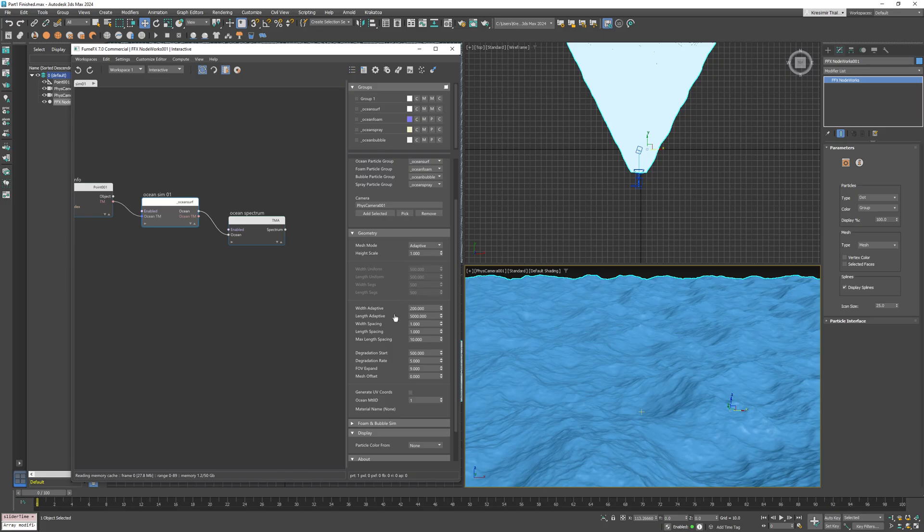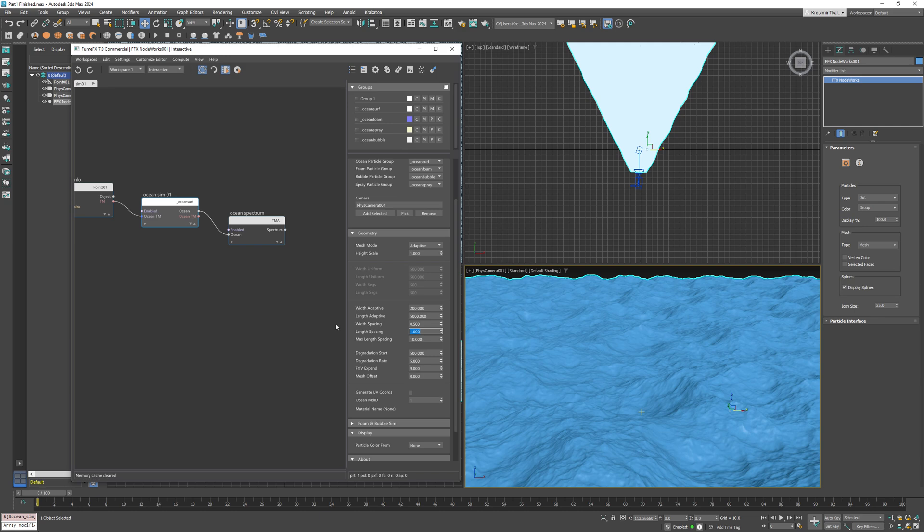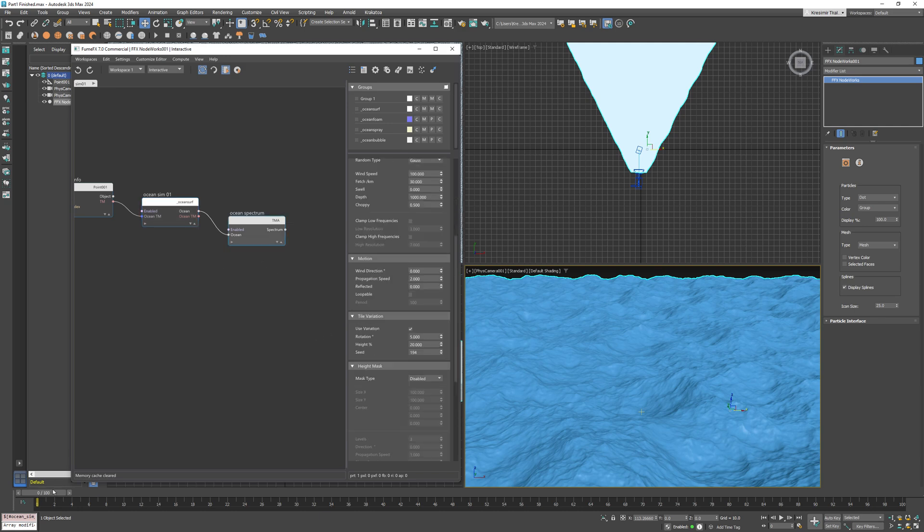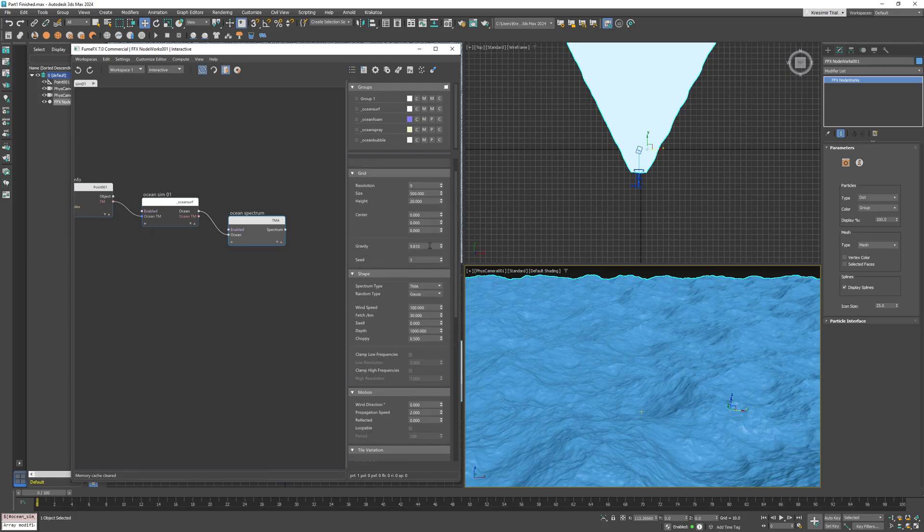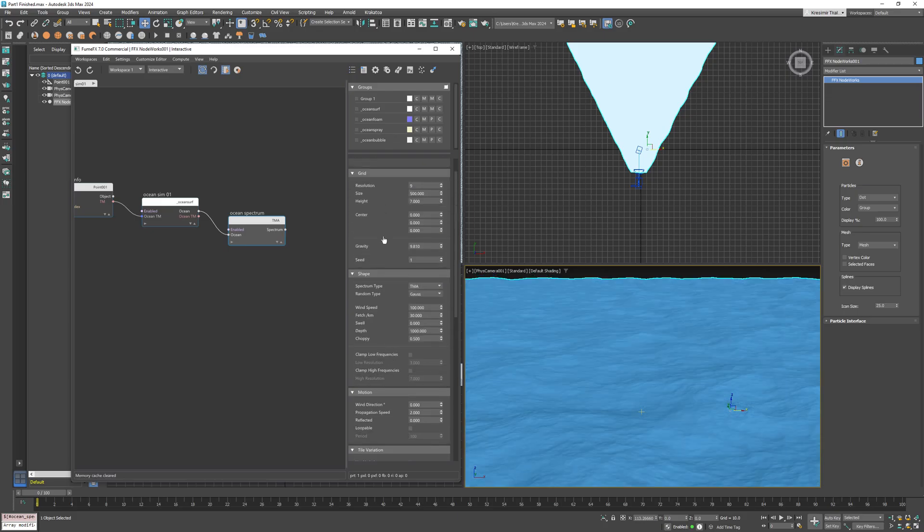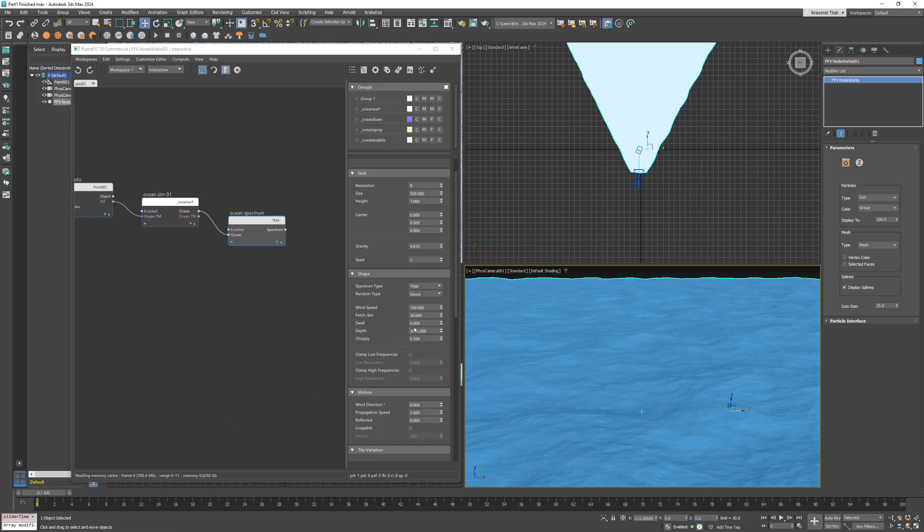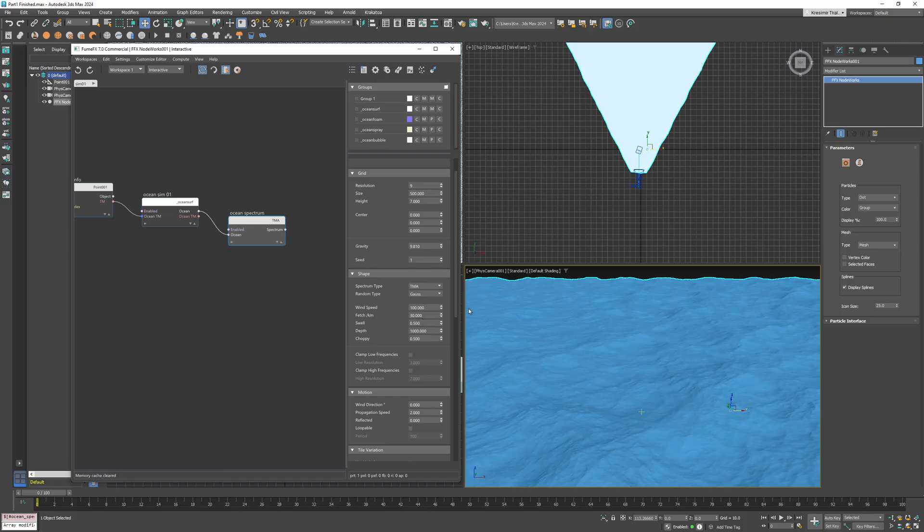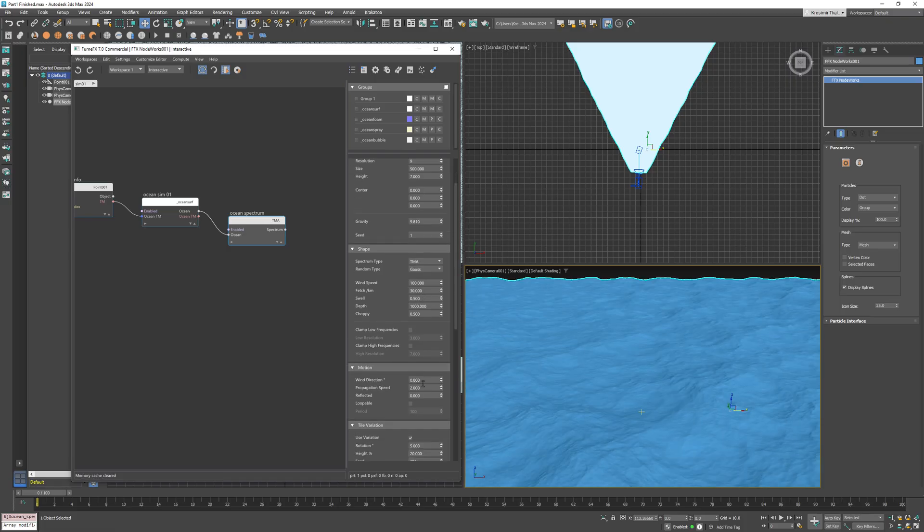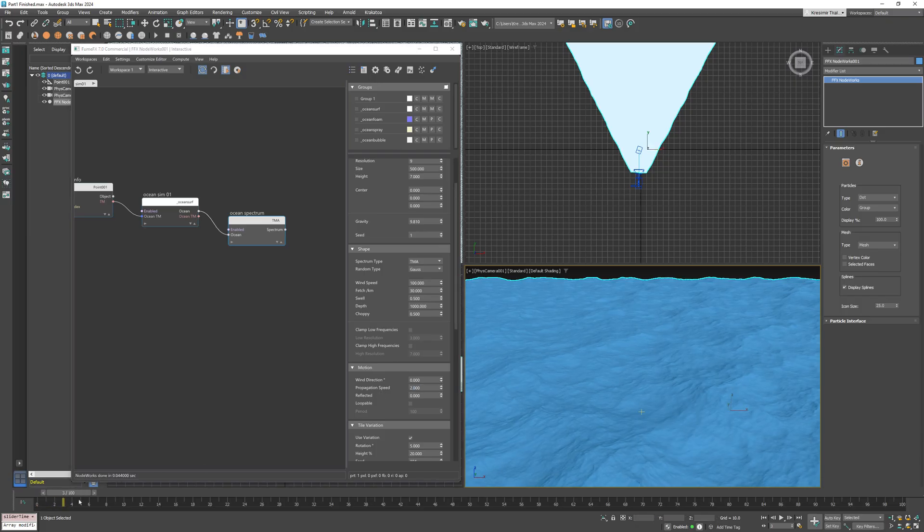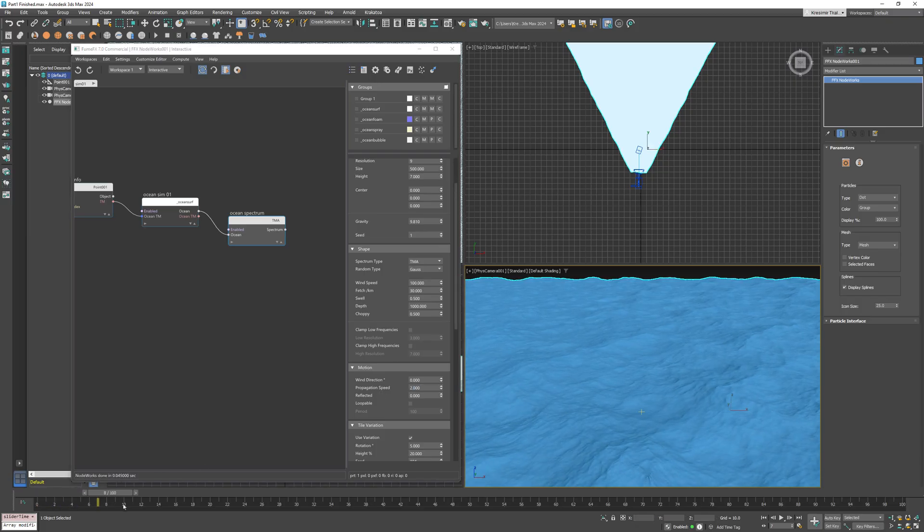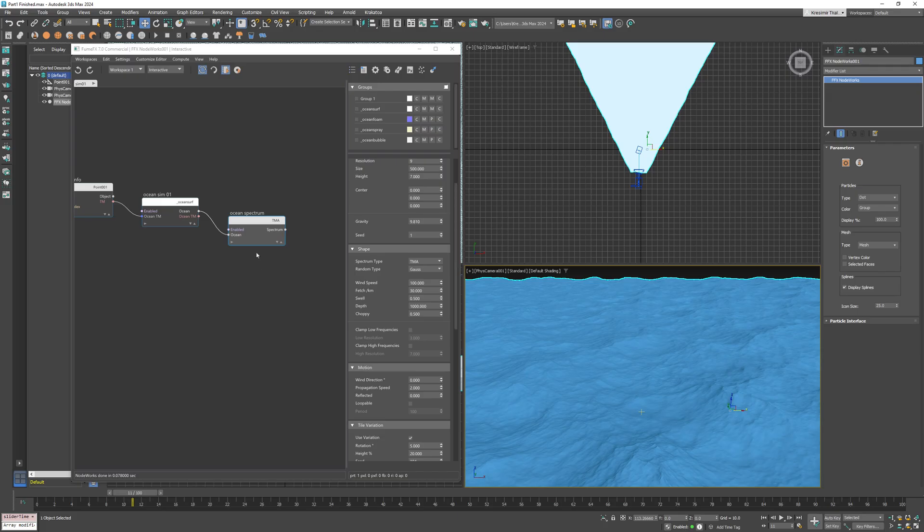To get even more detail, we can decrease the ocean sim width and length spacing values to 0.5. Now let's go back to the ocean spectrum node and reduce the wave height to something more realistic. Now set the height to 7. I want these waves to be a little bit more directional, so I'll set the swell to 0.5. I'll also increase the propagation speed to 2.0.